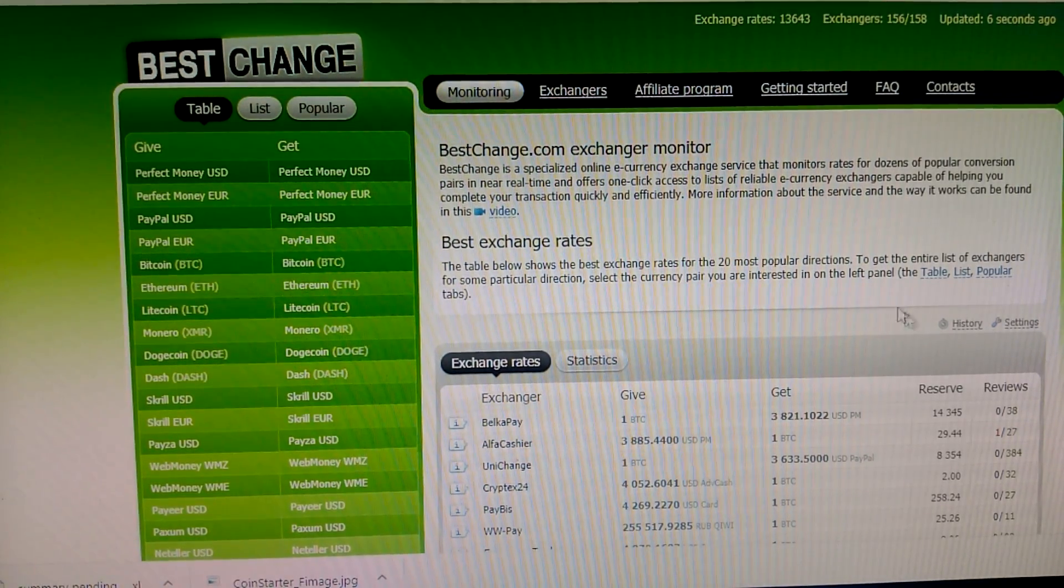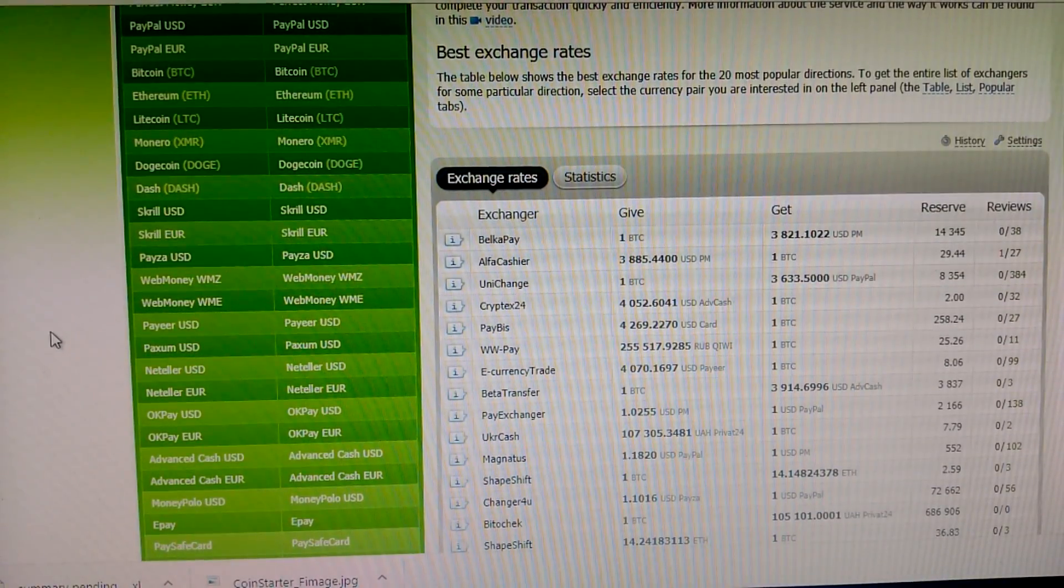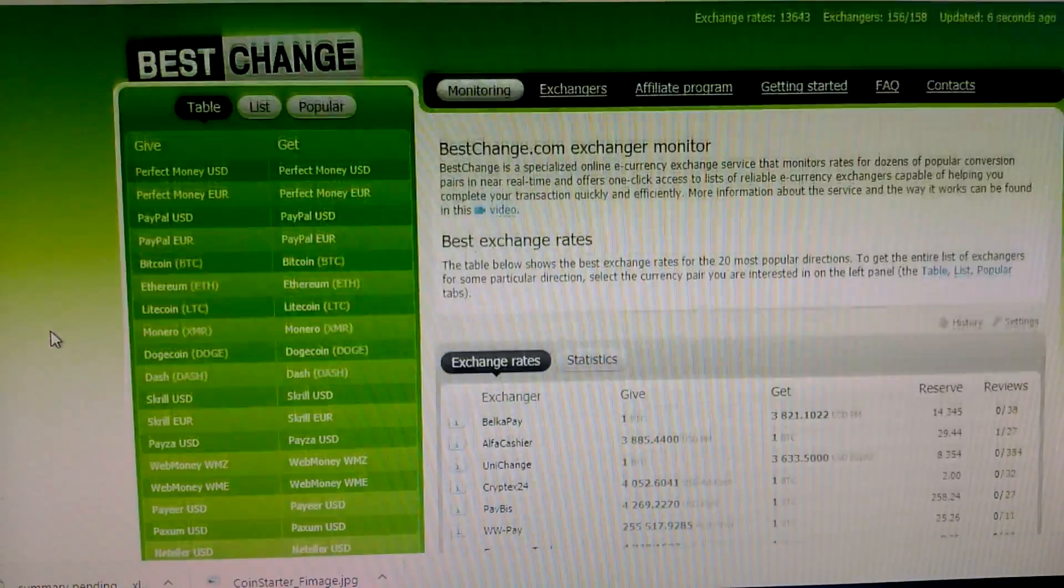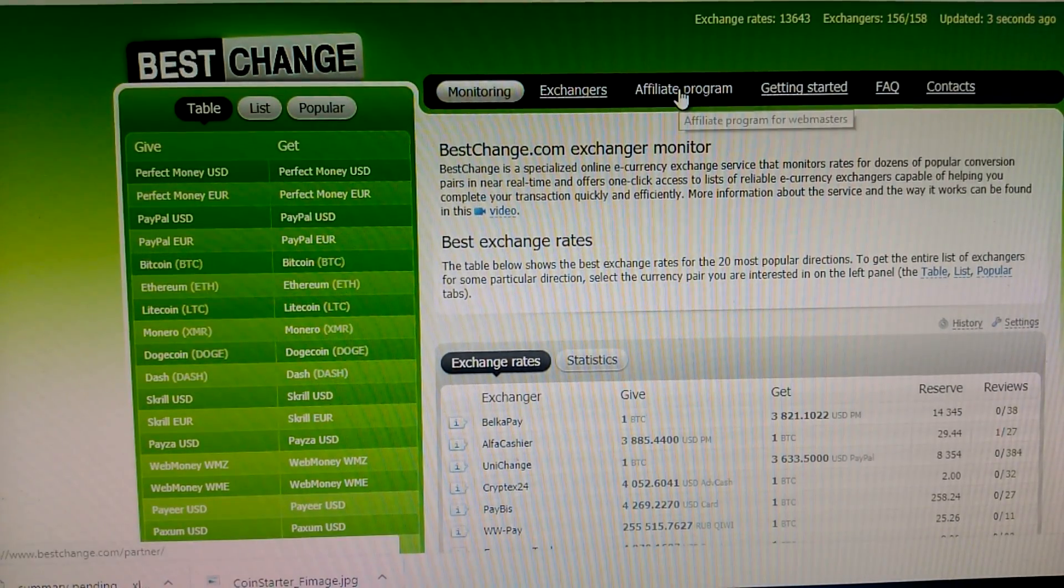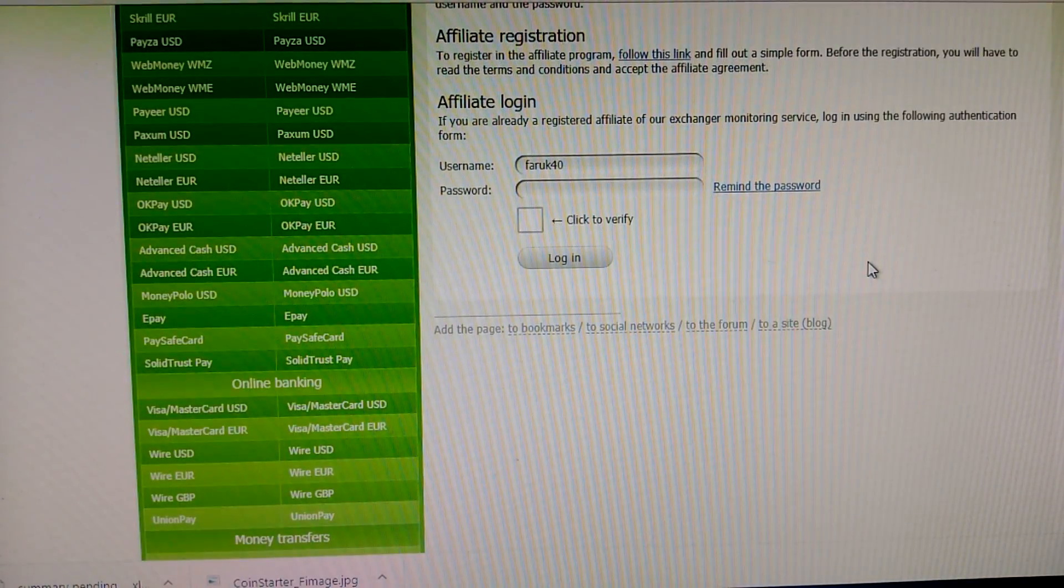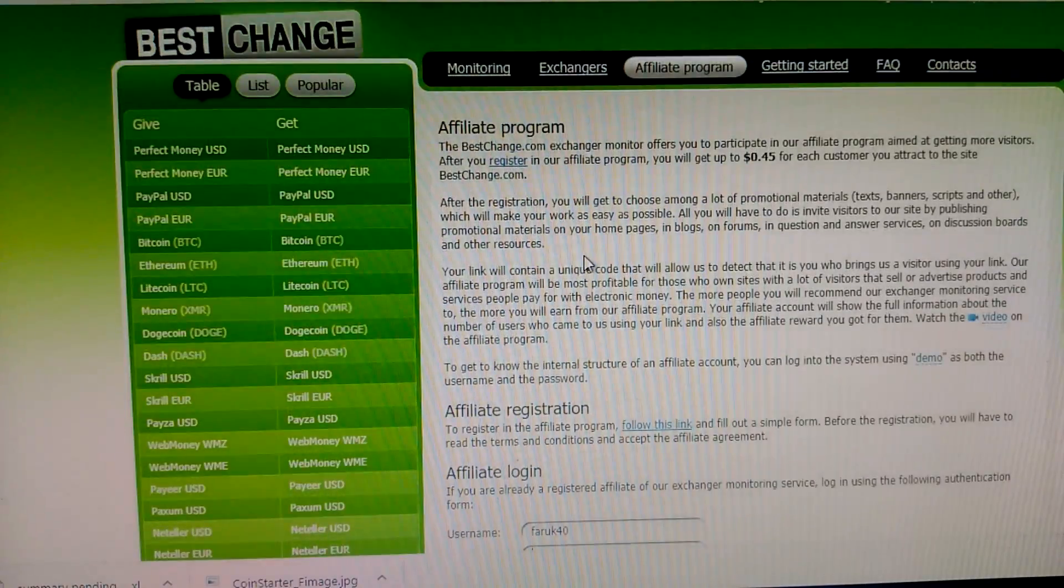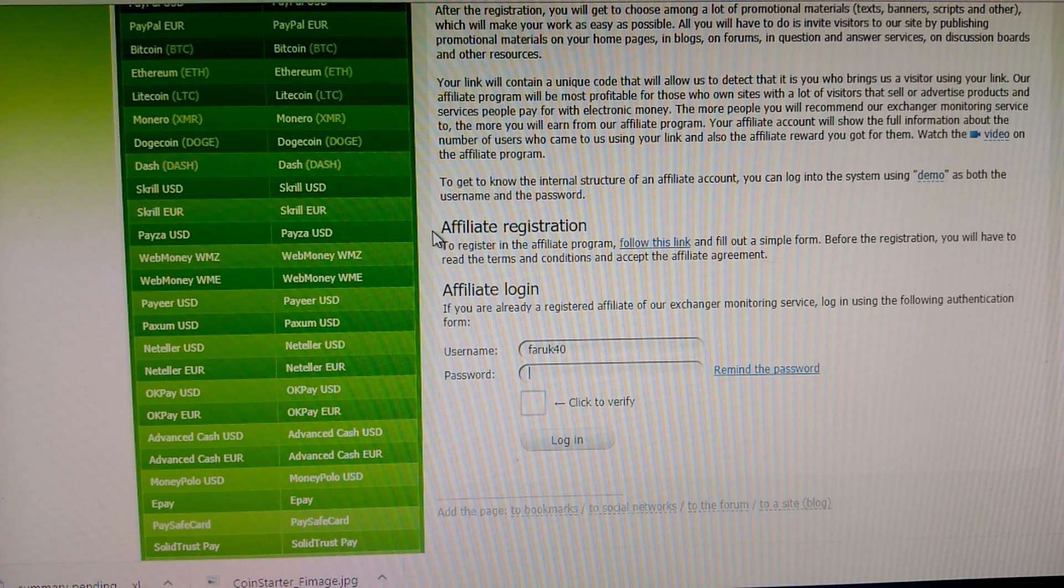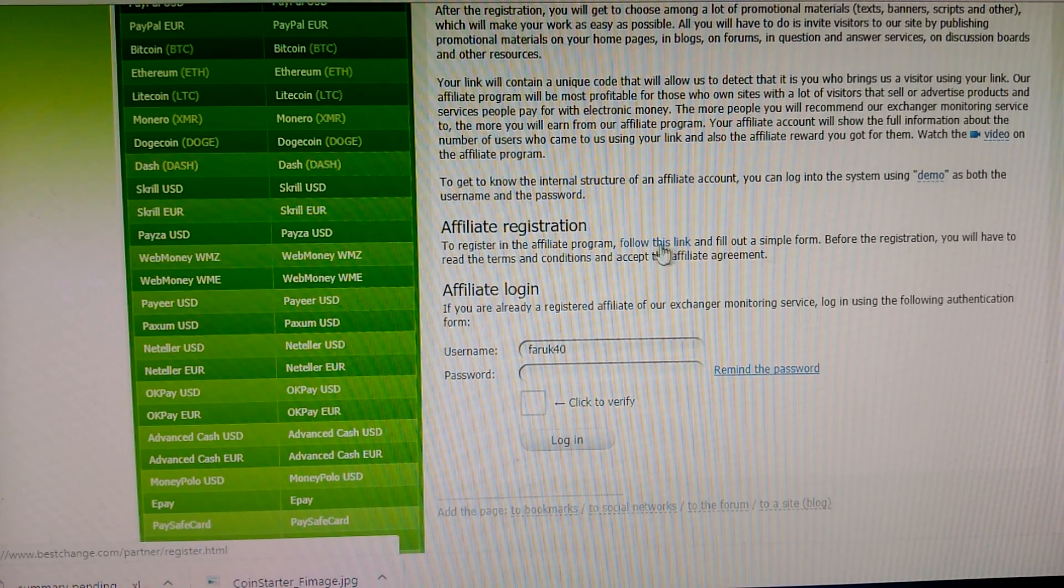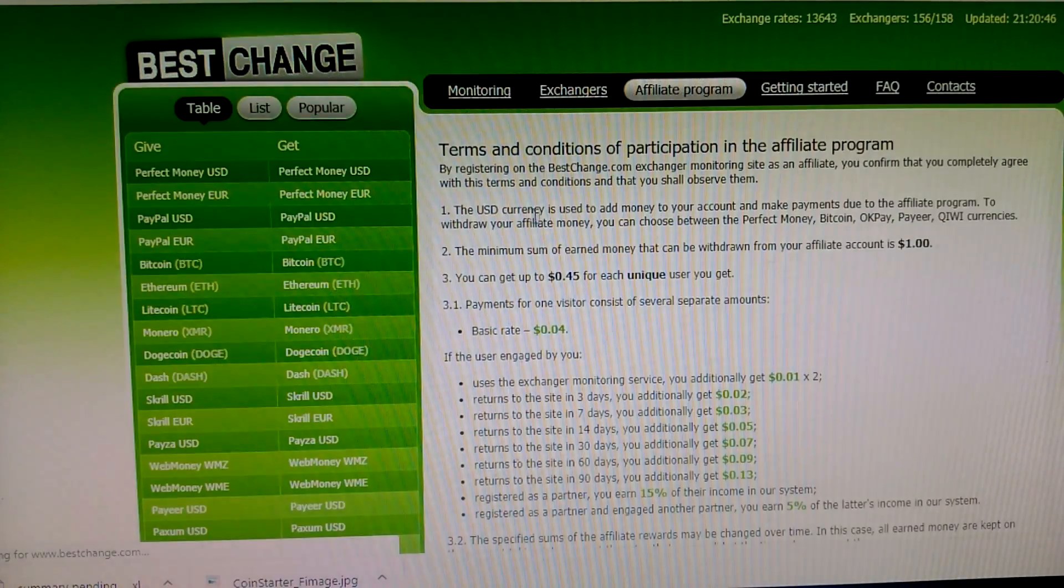First, when you visit the website, I'll share my link in the description box. Just go to the affiliate program option and log in here. If you're not registered, there's an affiliate registration option. If you're not registered, just follow this link for registration.